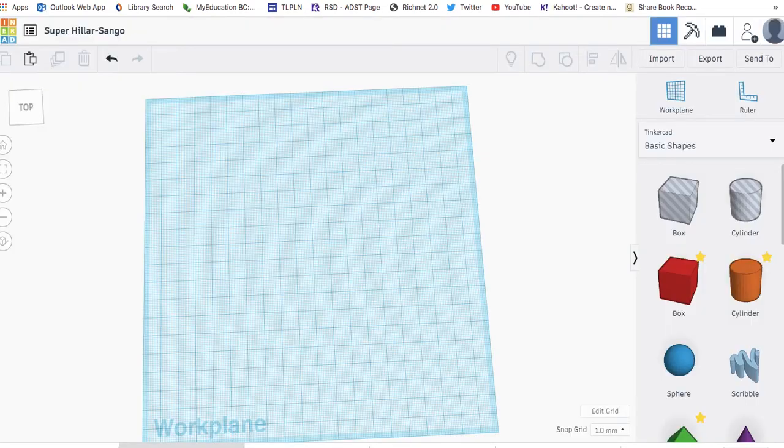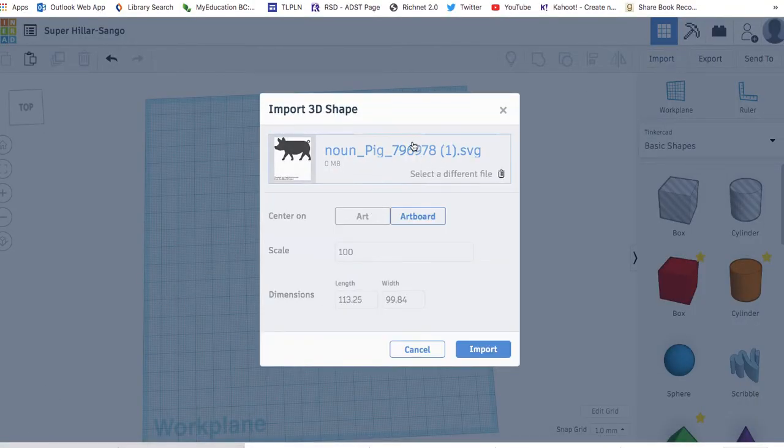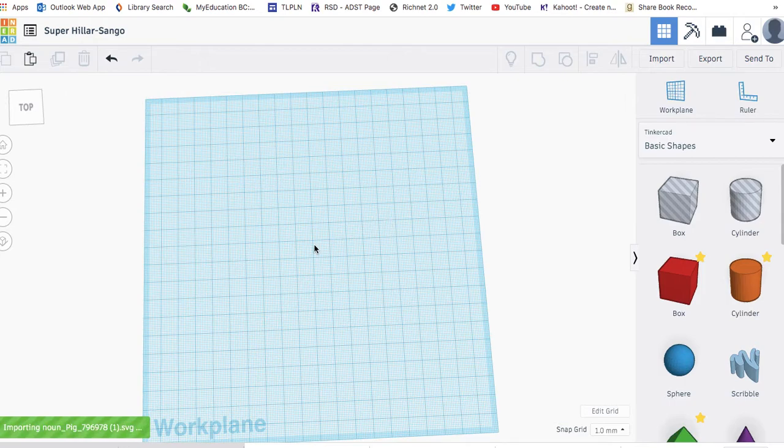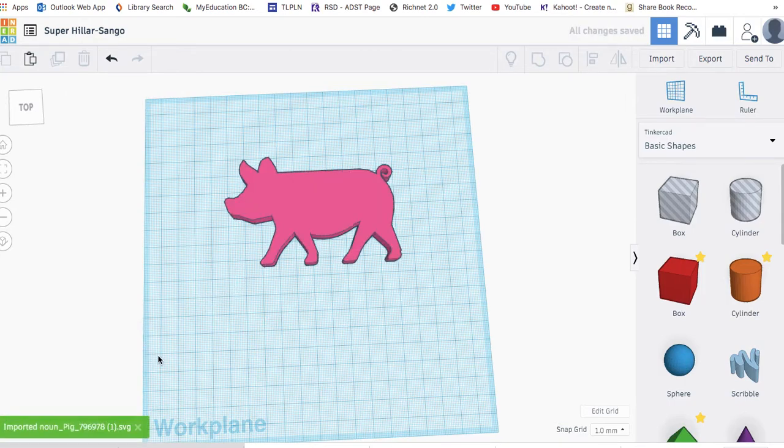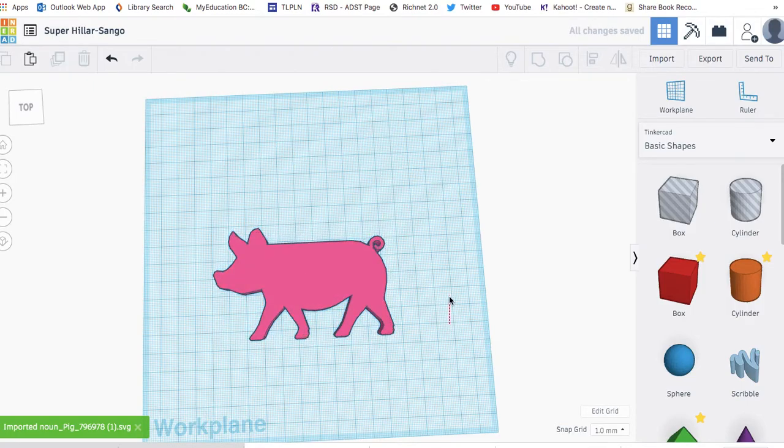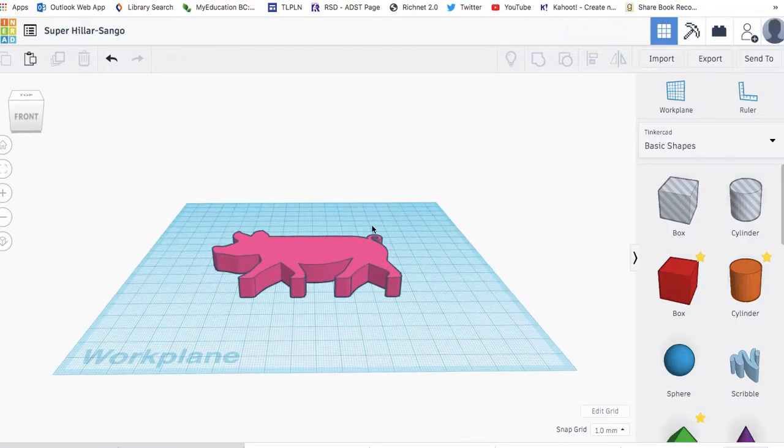I go into Tinkercad and import. I can choose a file, so I'm going to choose the pig SVG I just got. Look at that, looks great. I can center it on my artboard and import it. Just like that, Tinkercad will import my SVG file. I now have a pig with a little bit of dimension to it that I can 3D print.